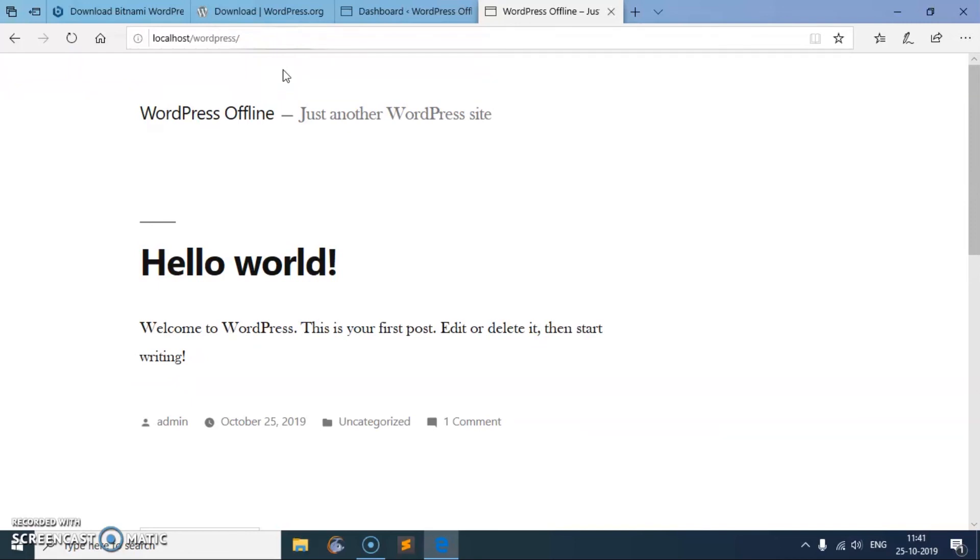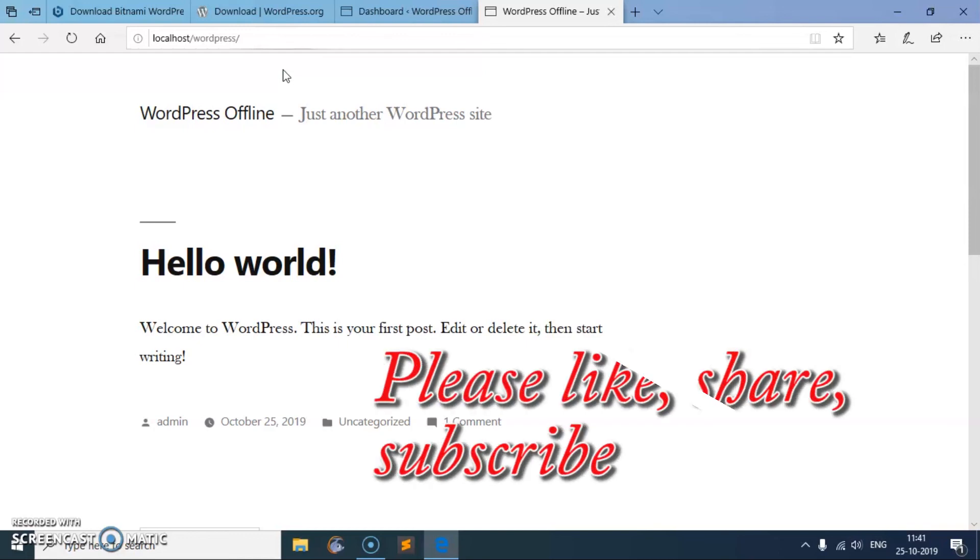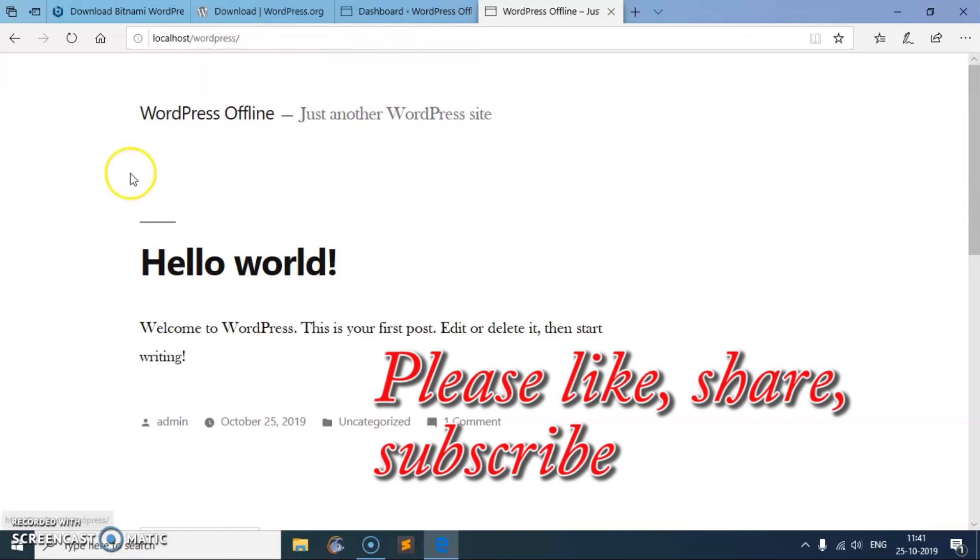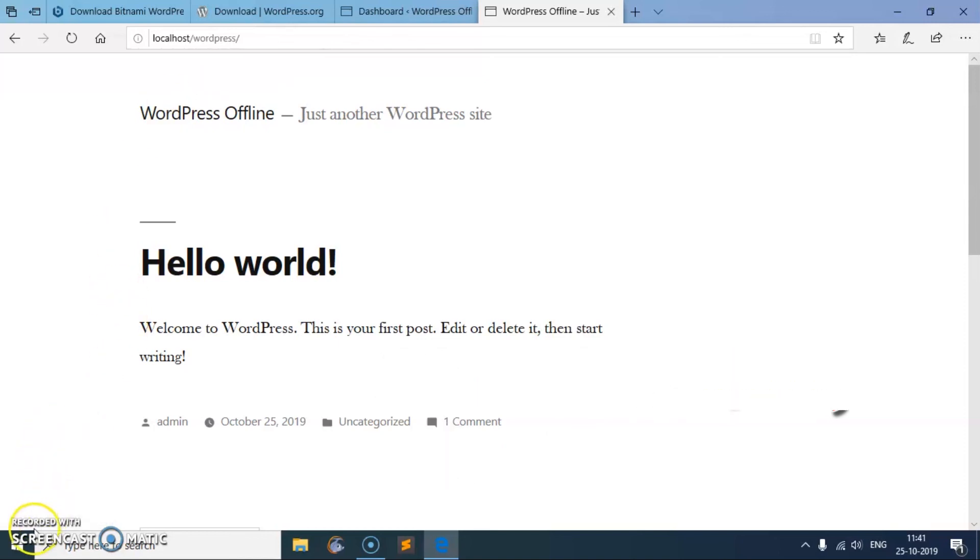So this is how basically you download and install WordPress offline on Microsoft Windows 10. This is the quickest WordPress installation process. If you have any question, suggestion, or comment, please leave in the comment section area and I'll be more than happy to answer them as soon as possible. Thank you for watching this video, please like, share, and subscribe to my channel. Have a good day, bye.